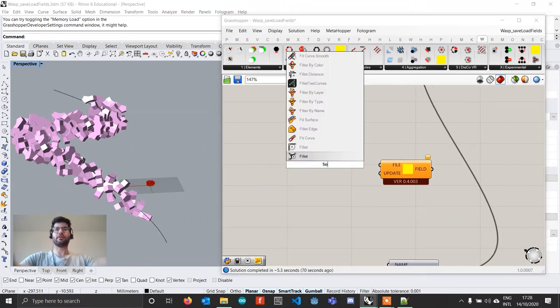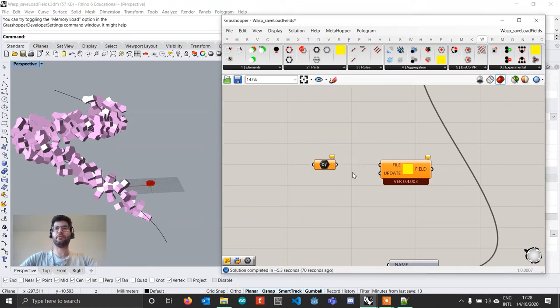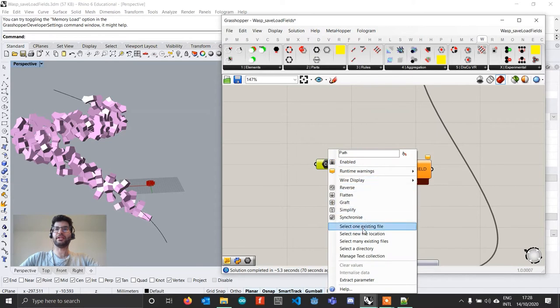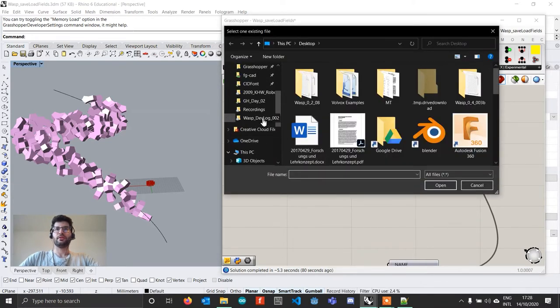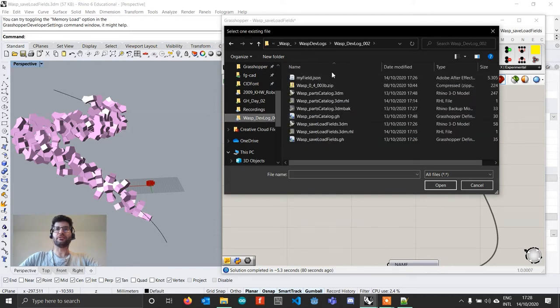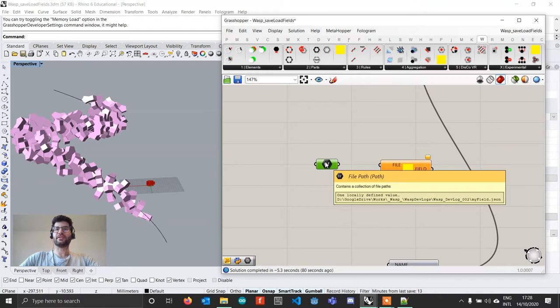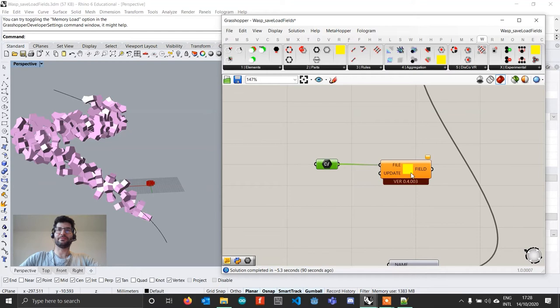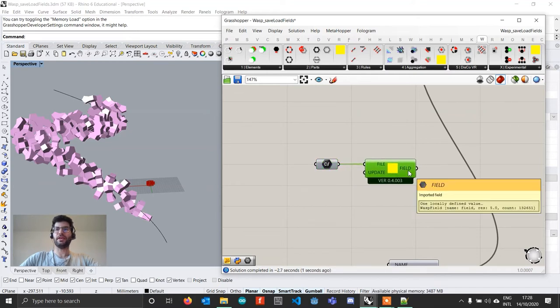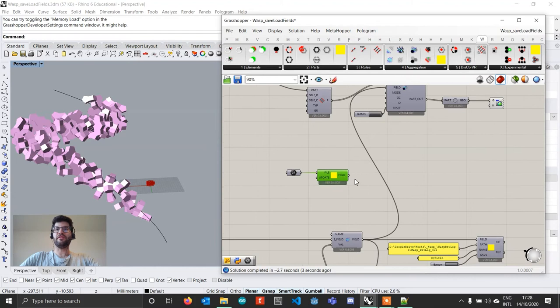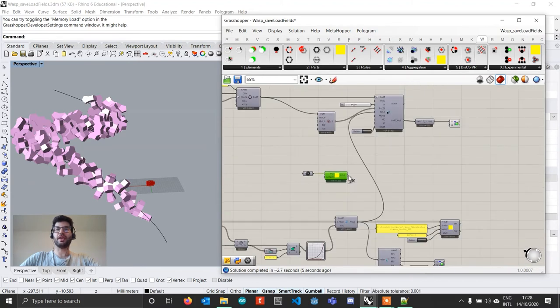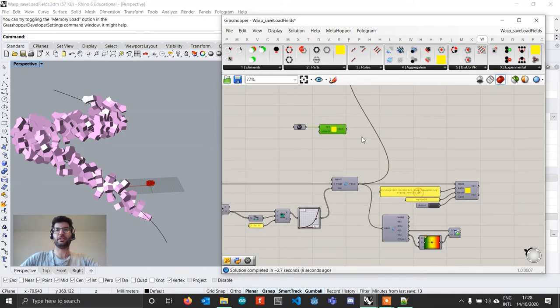And what you can do with this component is you can, for example, create a file path component in Grasshopper where you can right click on it and go to select one existing file. You can then navigate to the folder where this file is and select it. And this is going to import the path to that field. If you now provide this field here, the field will be automatically recreated without the need of recomputing all the geometry that's associated with it.